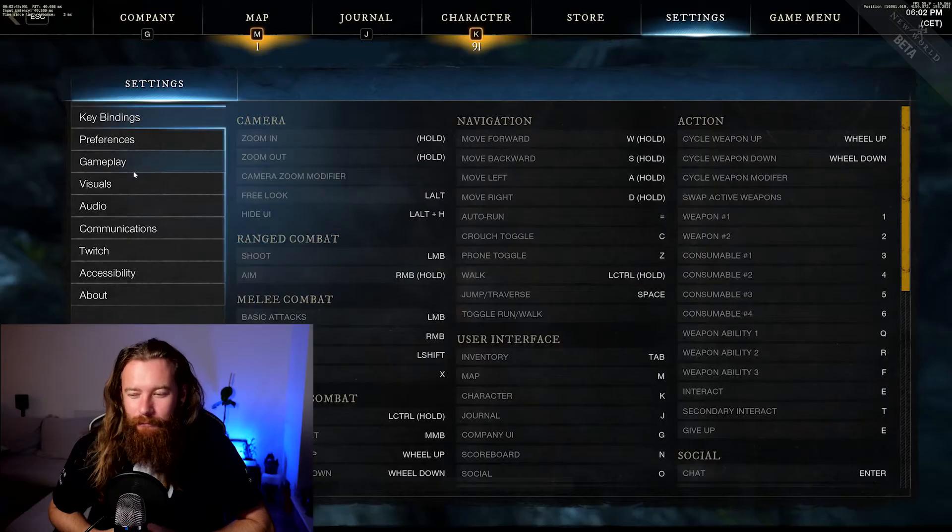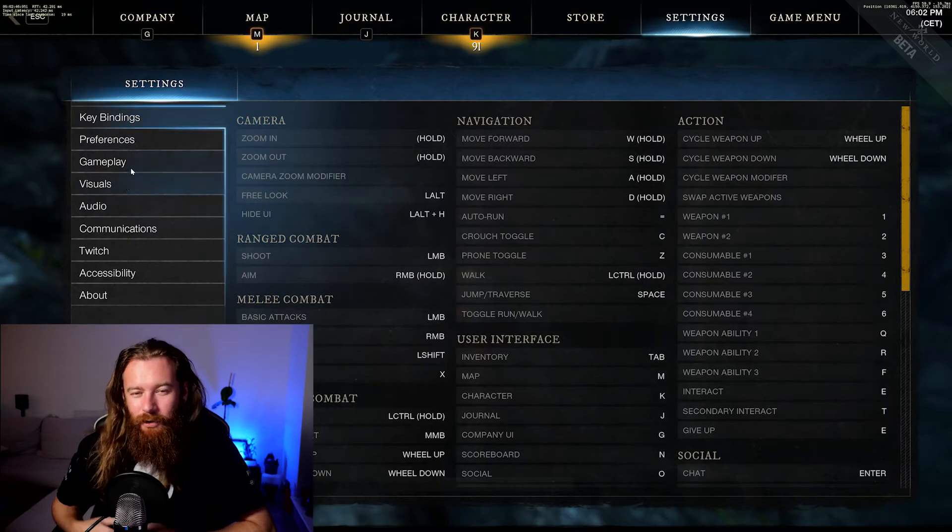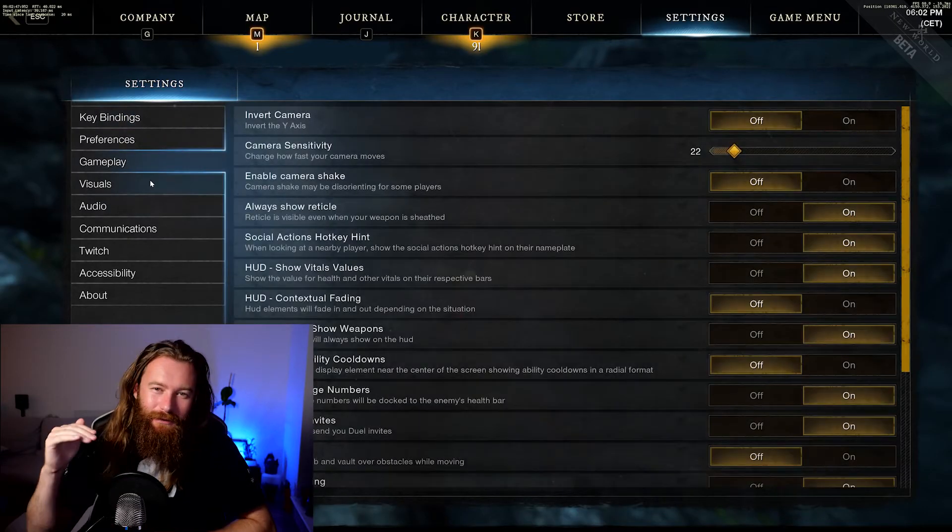What's up boys, welcome back to another video. I'm going to show you how you can play New World in borderless windowed fullscreen mode. At the moment in-game, you only have the option to play